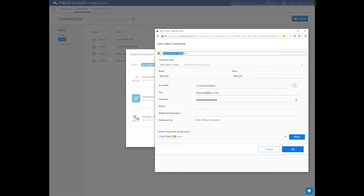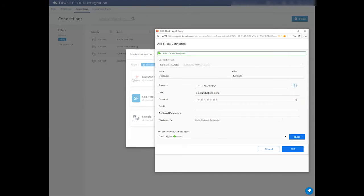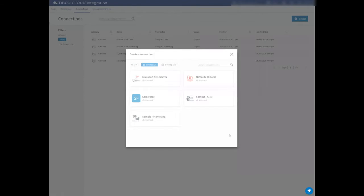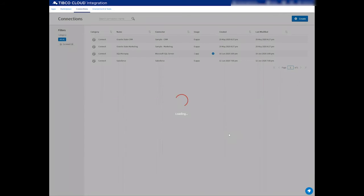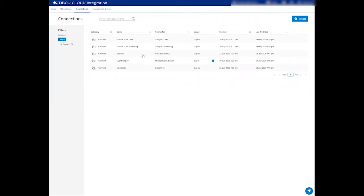So the connection test has been completed successfully, and I can press OK to save the NetSuite connection. Every application can work a little bit differently. In one application, 1234 can be presented as ABDC.